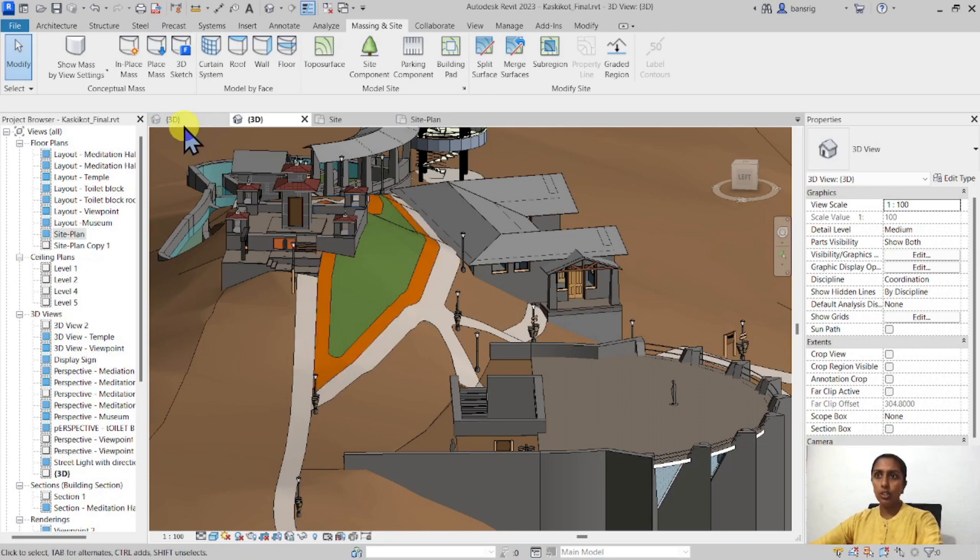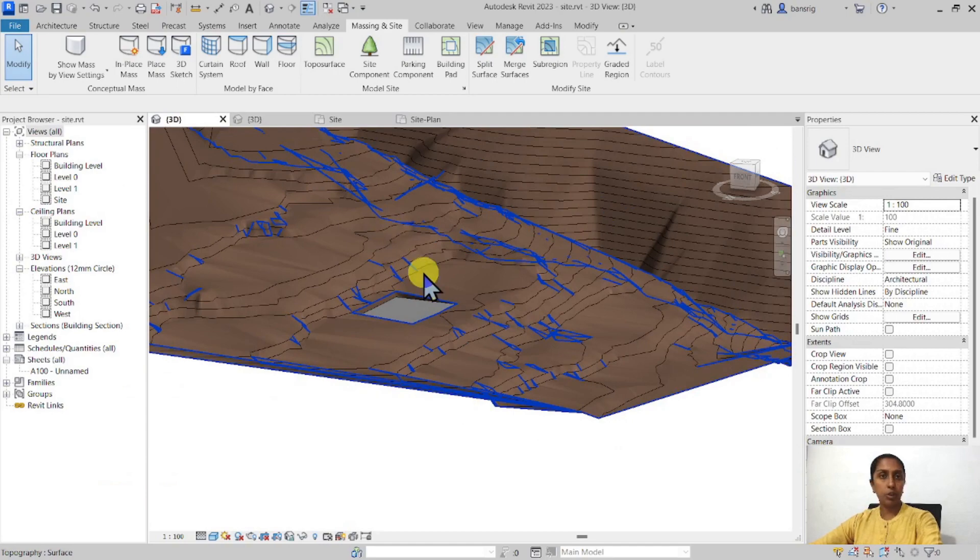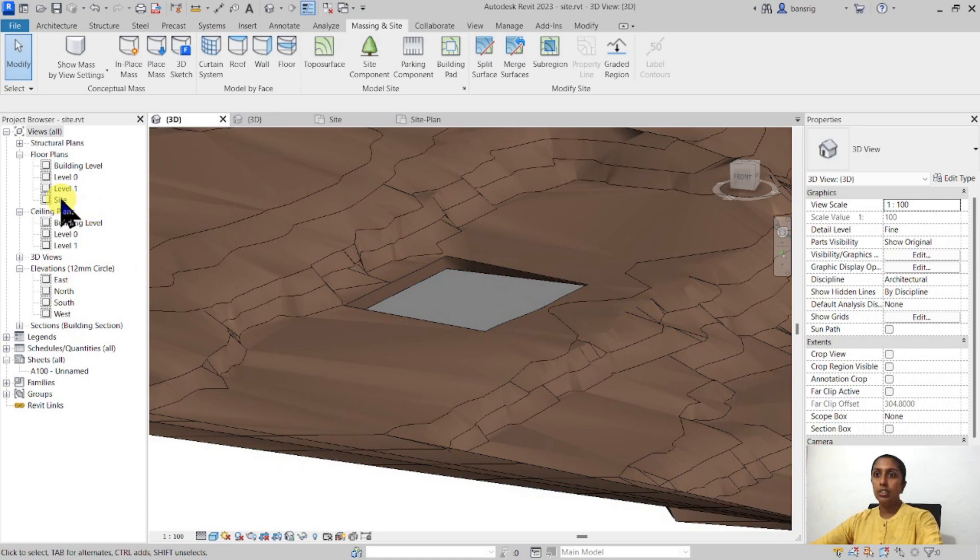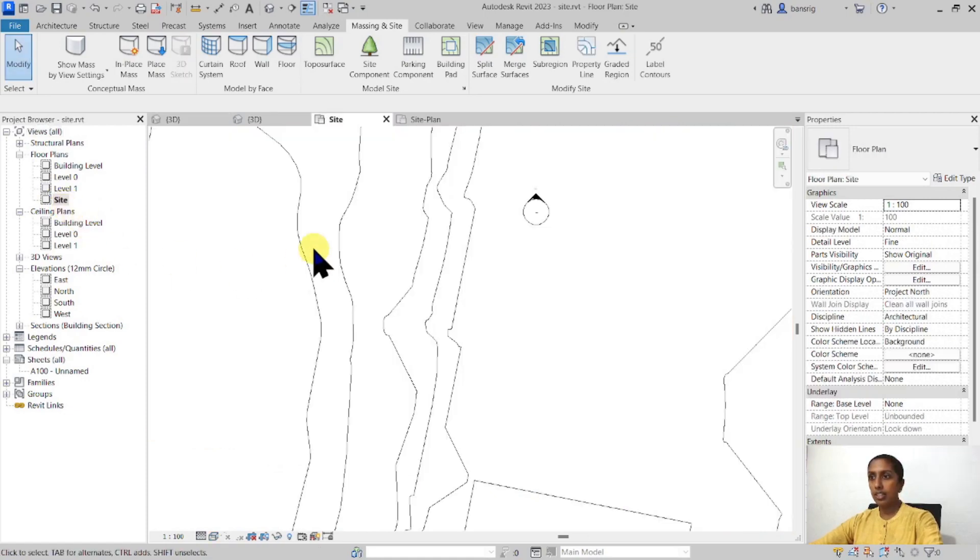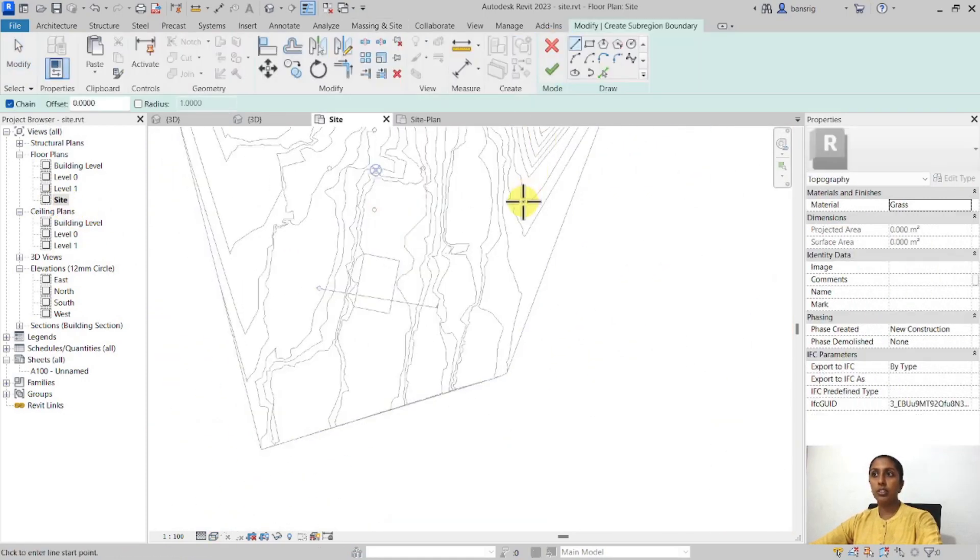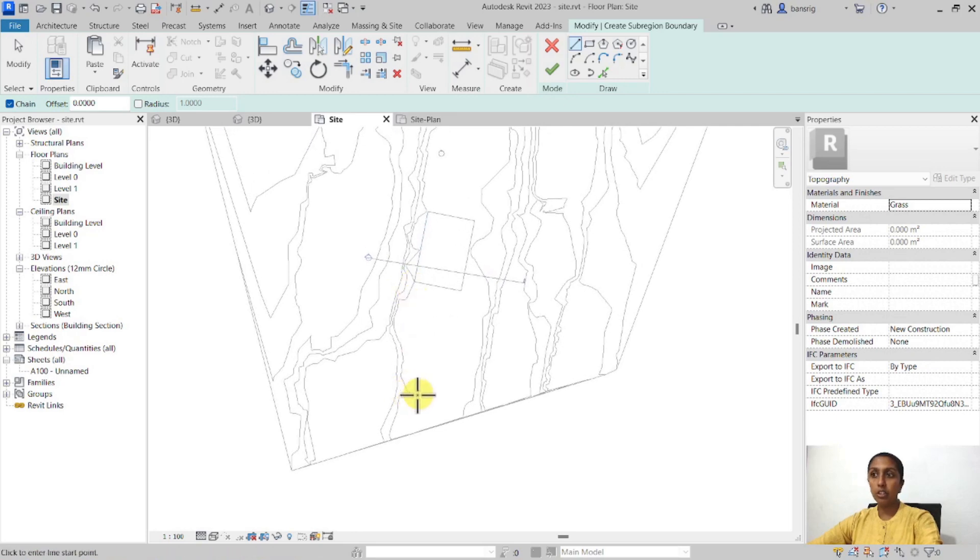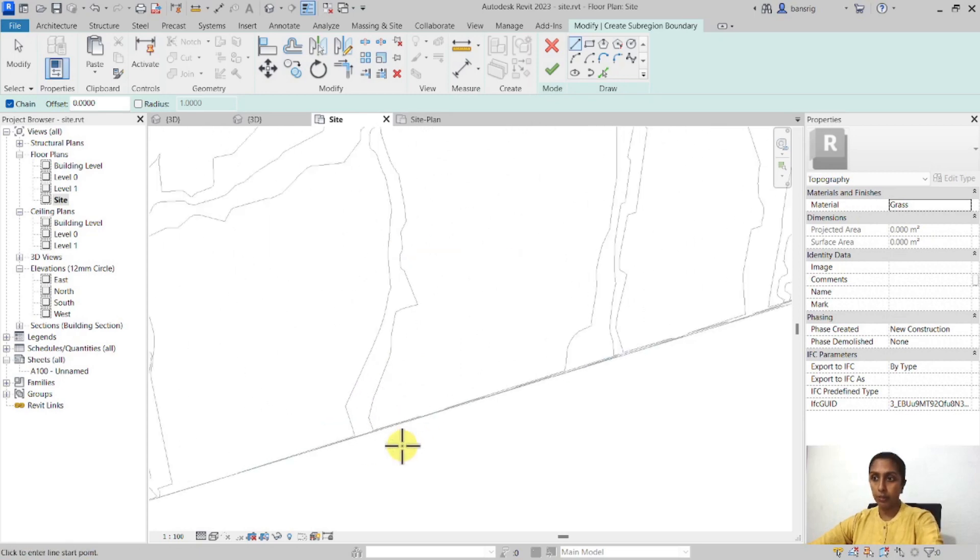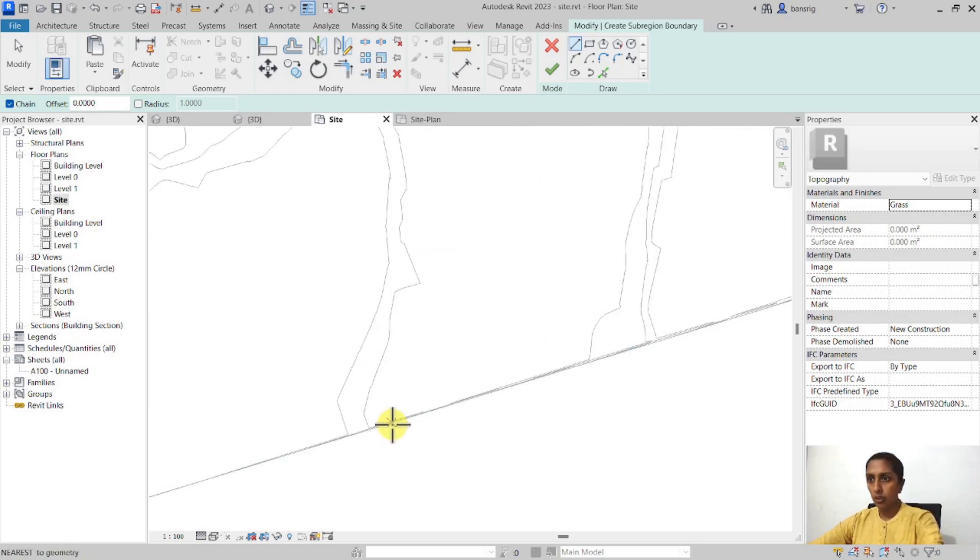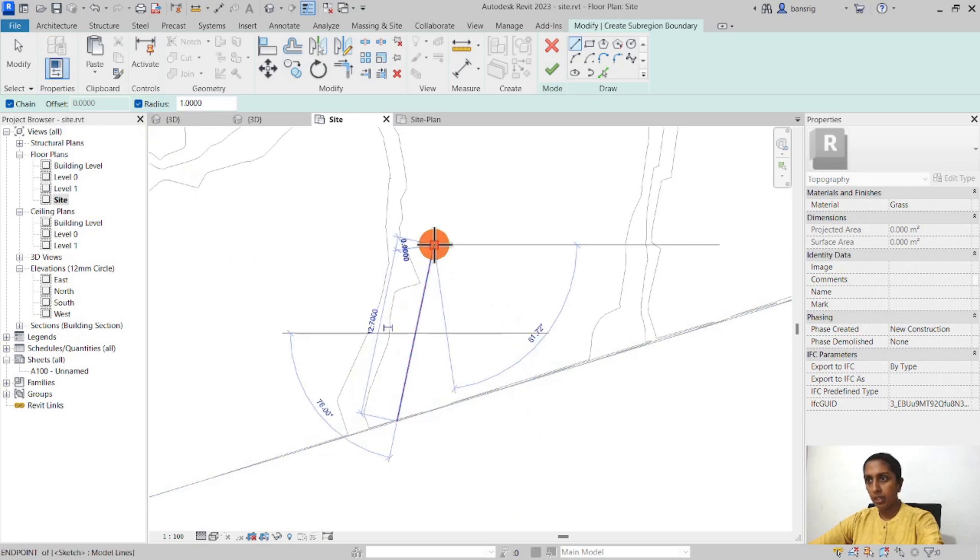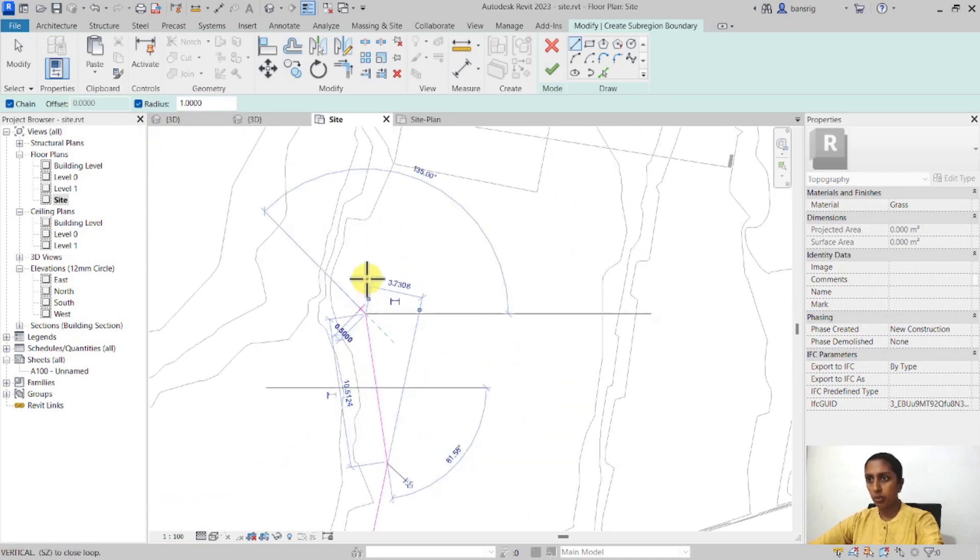So let's try that out in our project here. I want to create a pathway that leads up to my building pad. Let's go into the site plan and I'll go into the sub-region. Now the sub-region tool has to be always a closed loop. So let's go ahead and start, maybe I'll switch on the radius so that we have a little bit of a curved pathway.